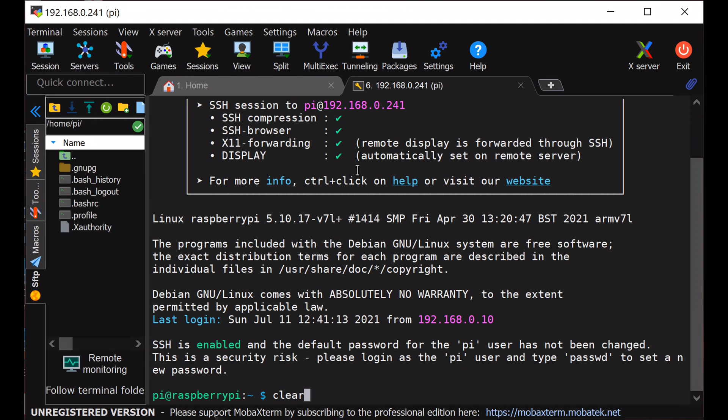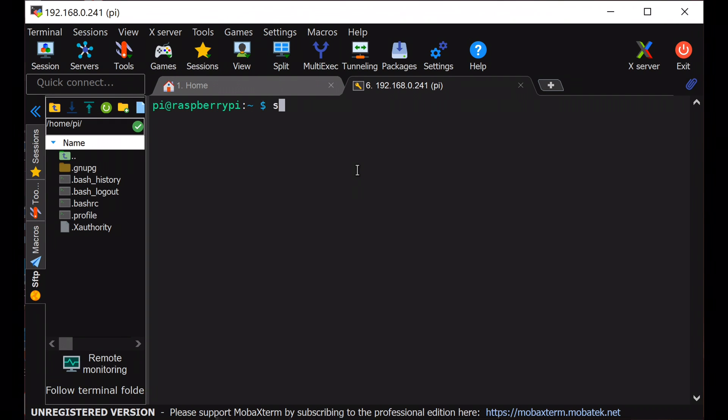After login we will update and upgrade the Raspberry Pi OS.